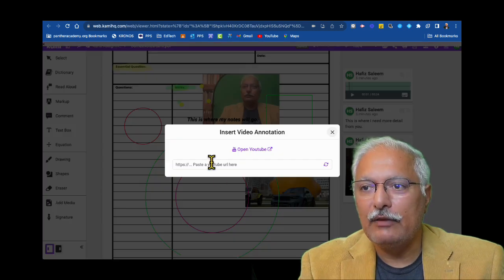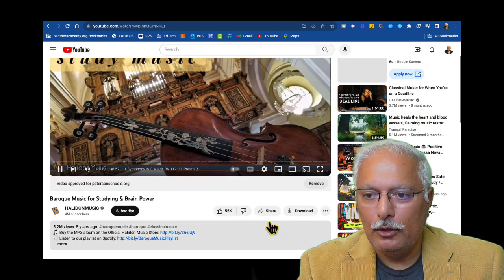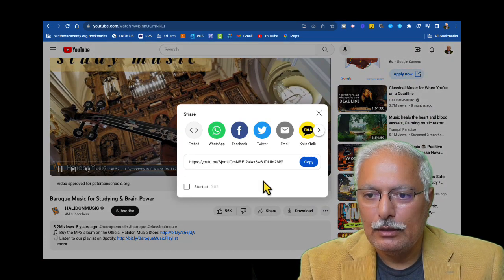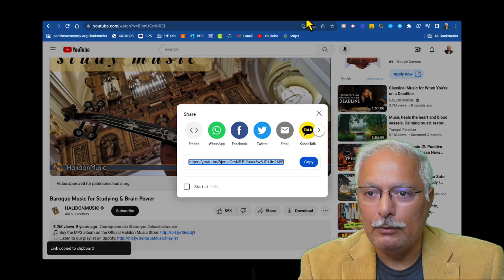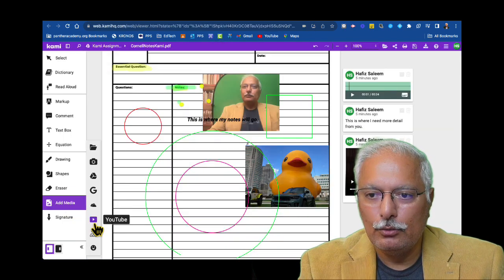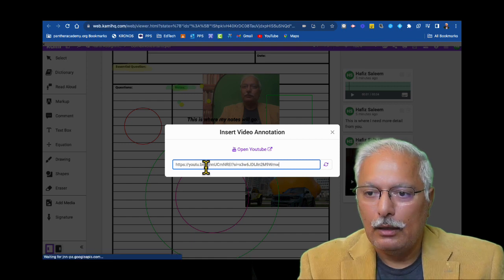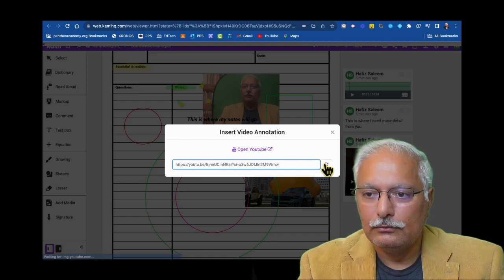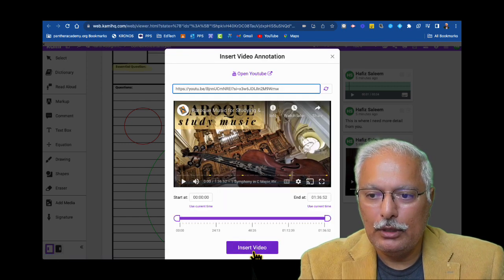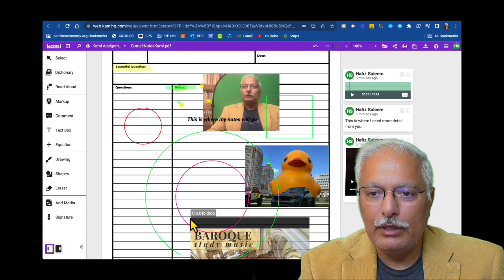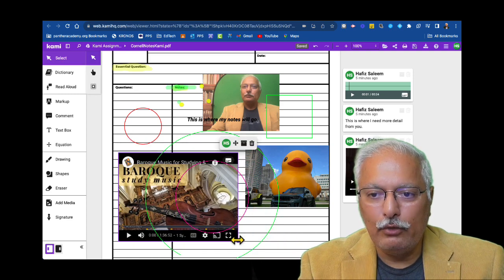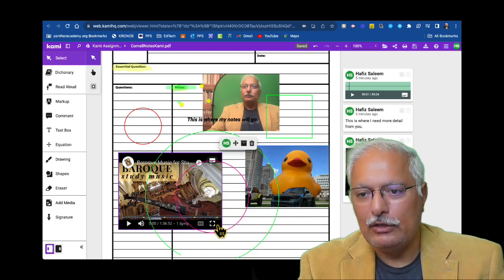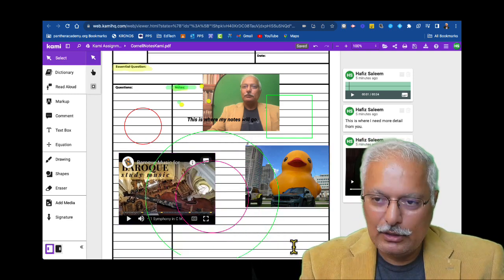And then finally, I can also add YouTube videos. So let's say if I want to add this. So I'm going to take this, copy this link, go back to my Kami assignment, add media, YouTube. And here I have the YouTube and I'm going to insert that video. That video will be inserted wherever I want to put it. Quite a few options, as you see here, to work with PDF documents, especially helpful for those who they call themselves the old school.